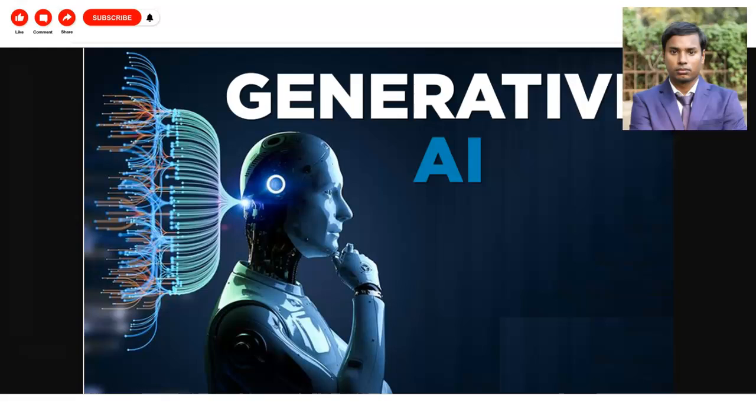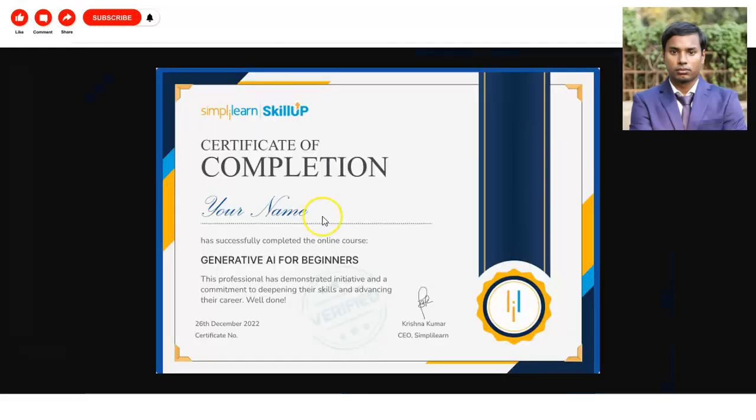You will learn about the different terms in generative AI, and once you complete this course you will get a certificate. This course is for beginners and anyone can apply from any country — it is absolutely free. We are going to check all the details: what things you will learn and what the certificate requirement criteria is.